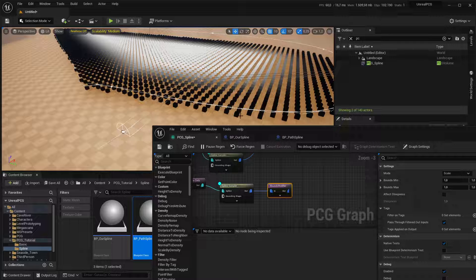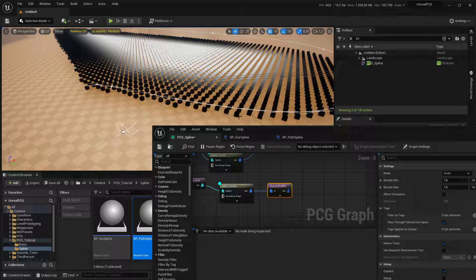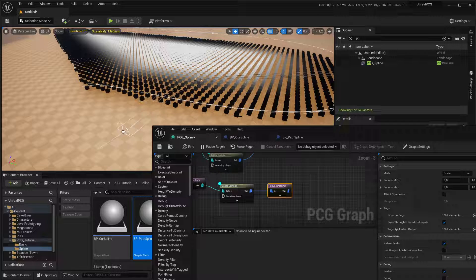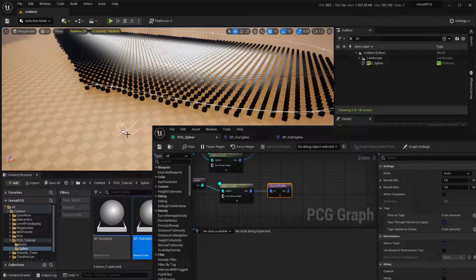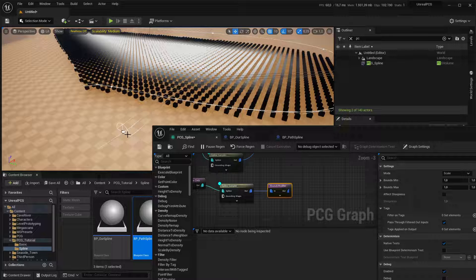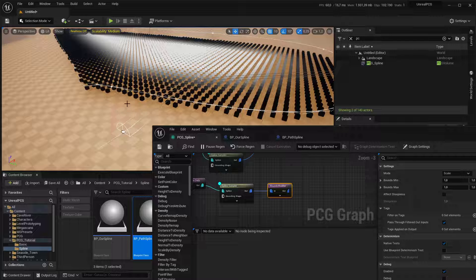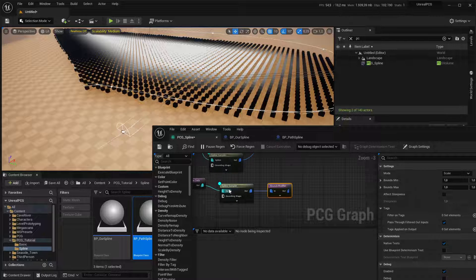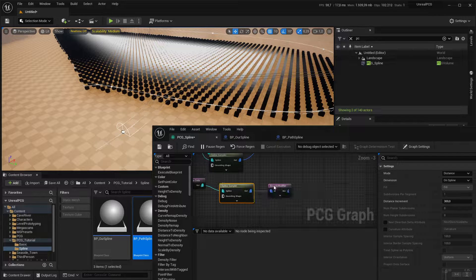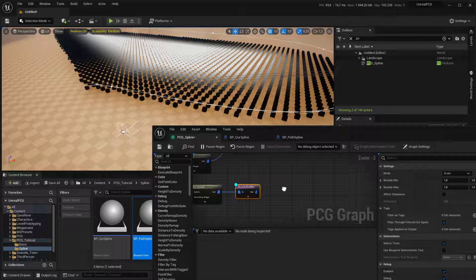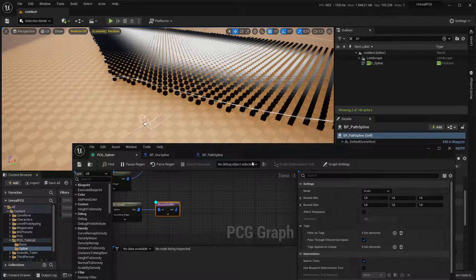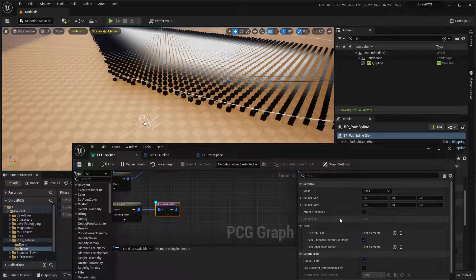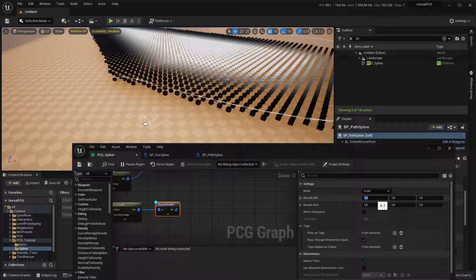And what this does is each point size has a min-max bounce. So it's essentially the dimension of the point. And what I'm going to do is I want to make the points that we sample on the spline as wide as the path itself and then a bit taller so it overlaps all the points.